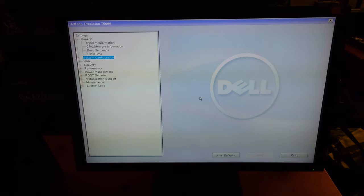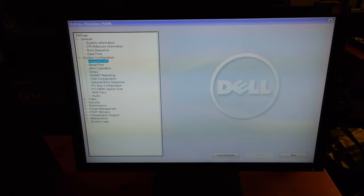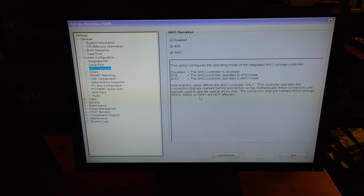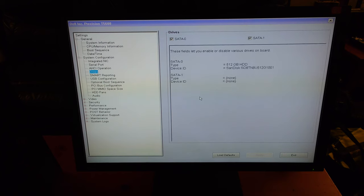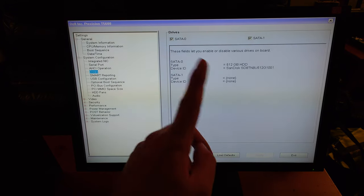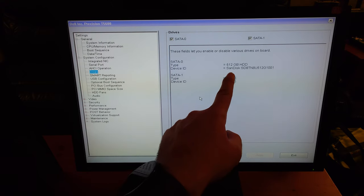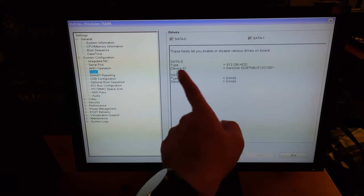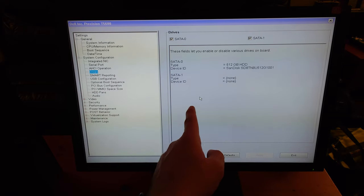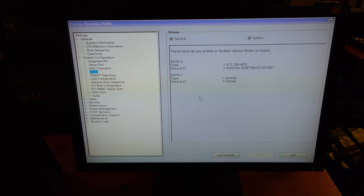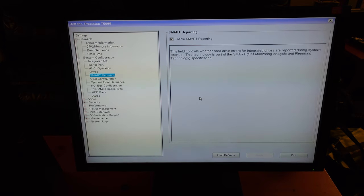I want to go to SATA. So now one thing's fixed, the SSD is correctly detected, 512 gigs, but I didn't plug in the SATA cable on the DVD drive, so I have to go fix that.